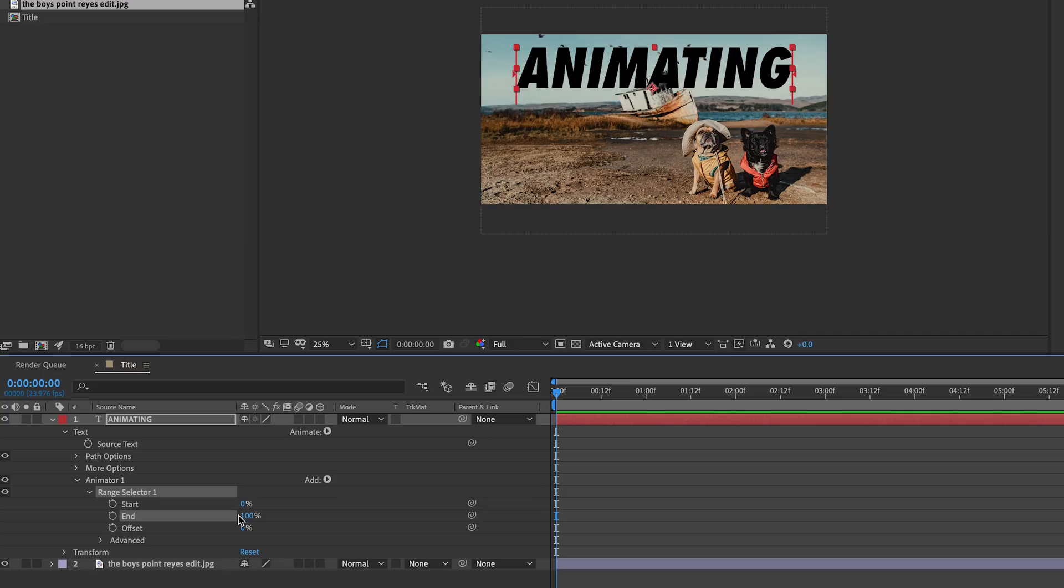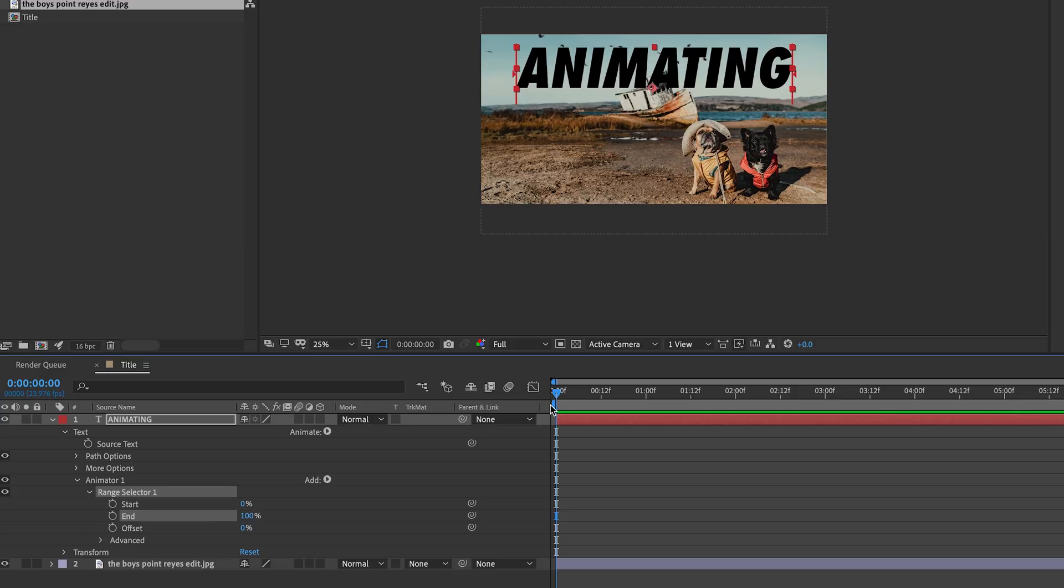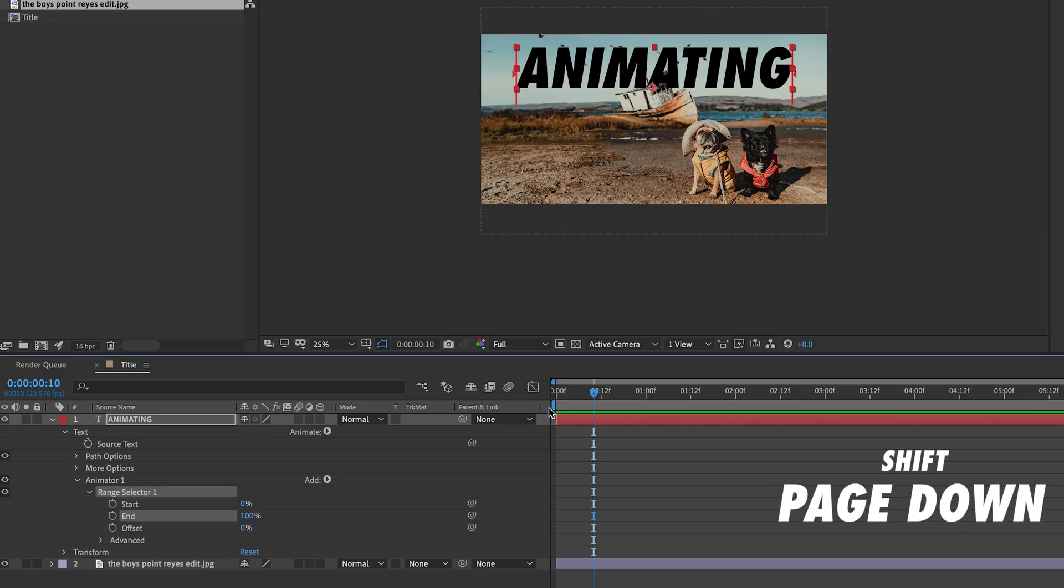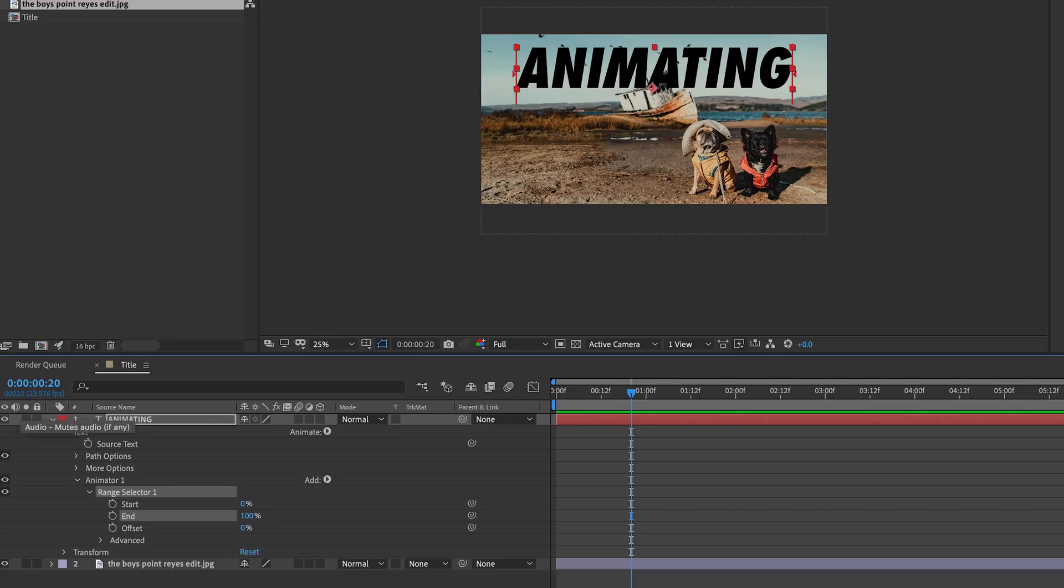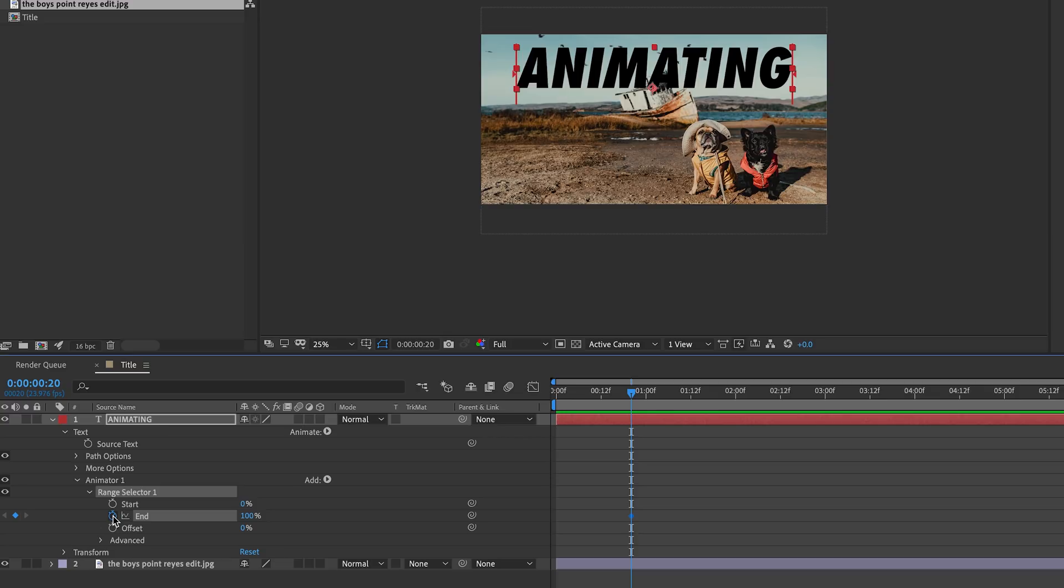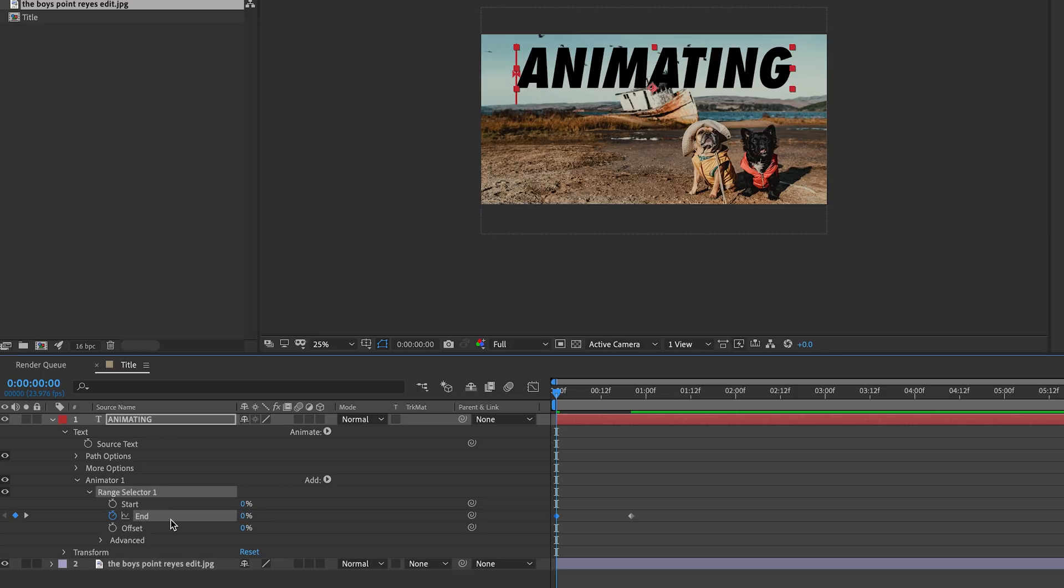When our animation is complete, we want the end value to be 100%, so let's move forward in time. Let's try 20 frames. If you press Shift and Page Down on your keyboard, it will move your playback head by 10 frames, so doing this twice will put us at 20 frames. Now let's click the stopwatch icon next to End to enable animation for this property and set a keyframe. Now we can move back to the beginning of our comp and change the value to 0%. Now we have the value animating from 0 to 100, but it's not doing anything yet because we need to animate another property first.